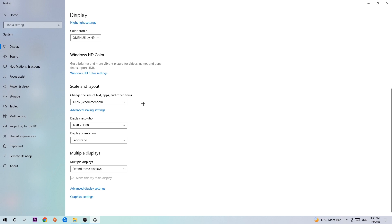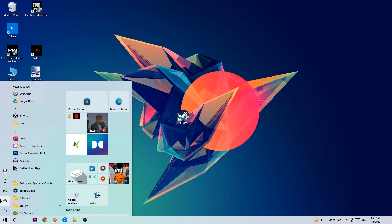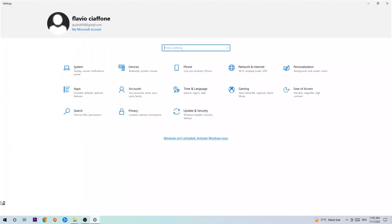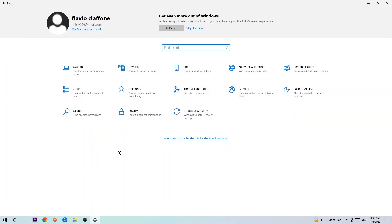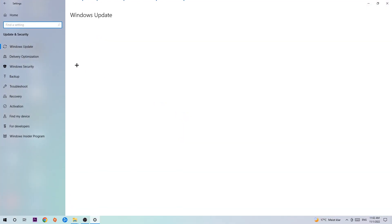Once you finish with that, exit Display Settings. Navigate to the bottom left corner of your screen, click the Windows symbol, open Settings, go to Update & Security, and click on Windows Update.